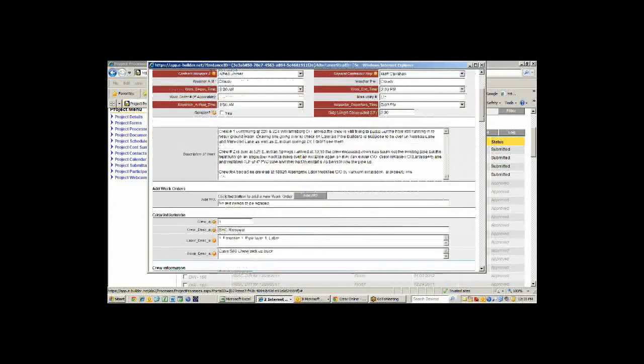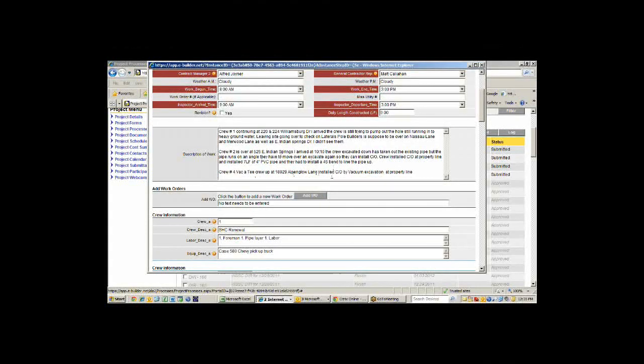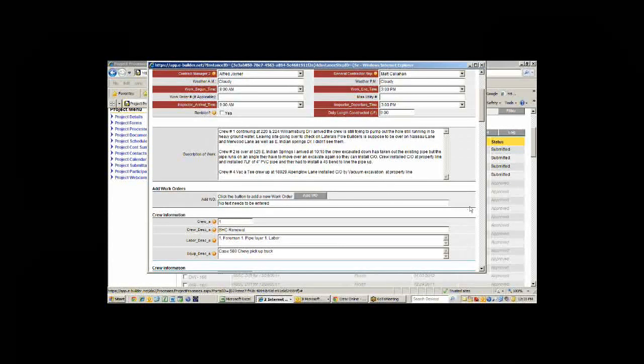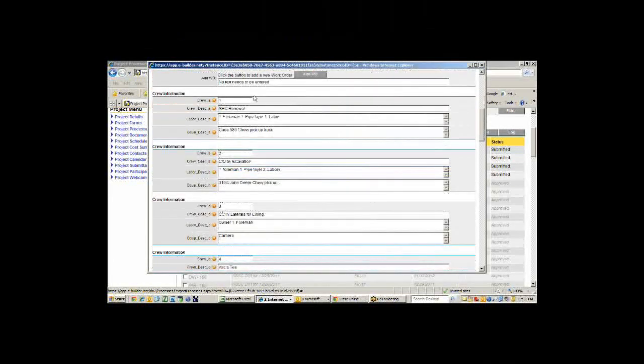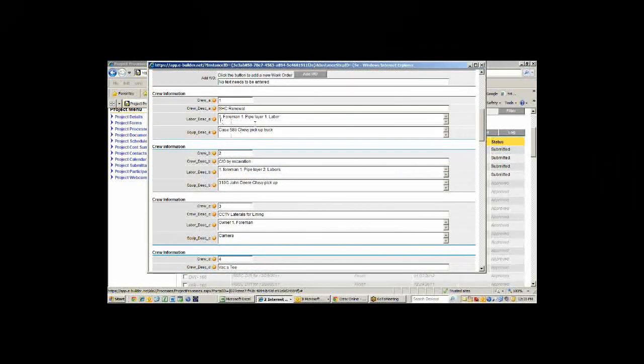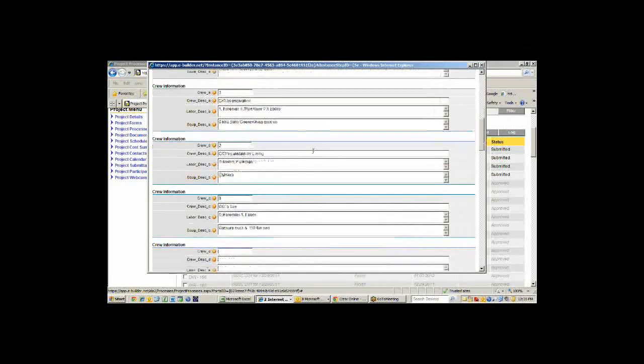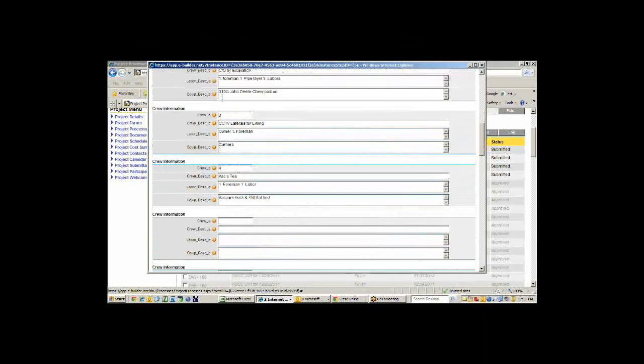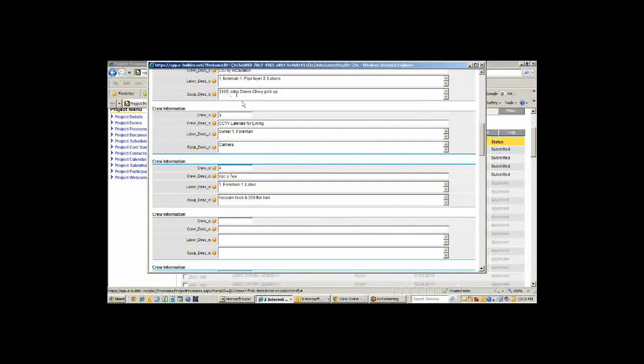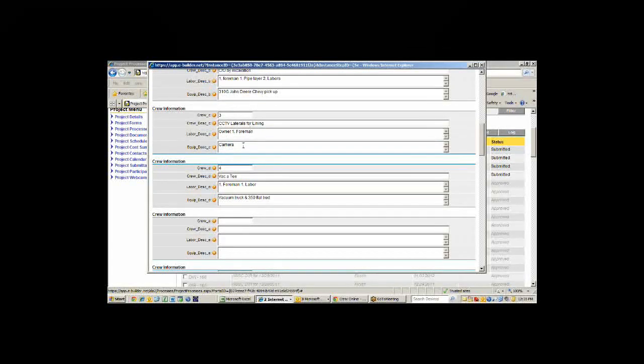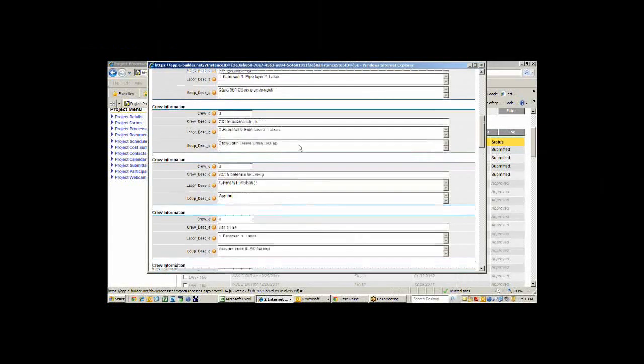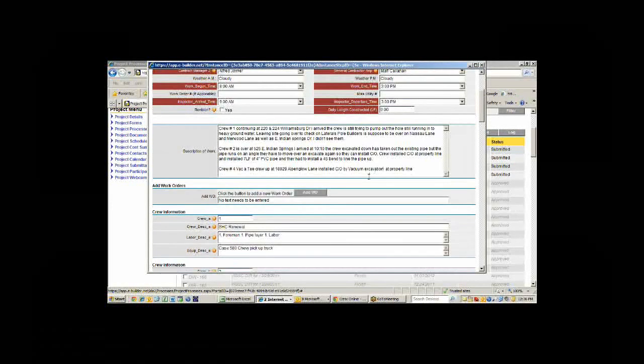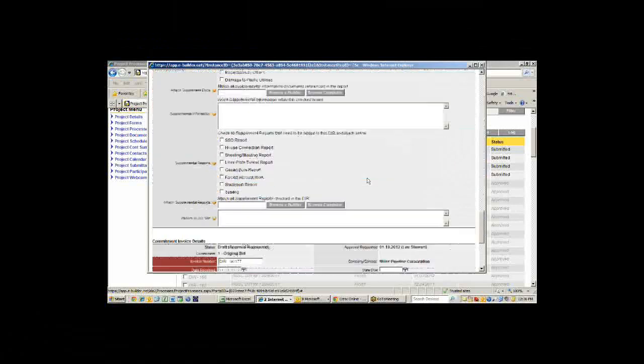We'll pull this up and look at it. The inspector was Lee Stewart, Alfred Joyner still the contract manager. Crew 1 did work on Williamsburg Drive. Crew 2 was at Indian Springs. And crew 3 is at Alpenglow. You've got three different crews working on this thing. Here's information about the crew. They had a Case 580 backhoe and a pickup truck. These guys had a 310 John Deere, which is a big excavator and a pickup. This guy had a form of a camera, and this guy had a vacuum truck. We keep track of what information is on site by the crew.